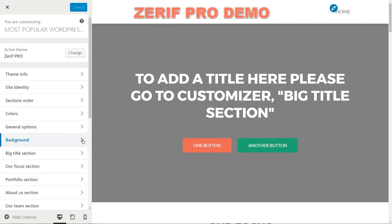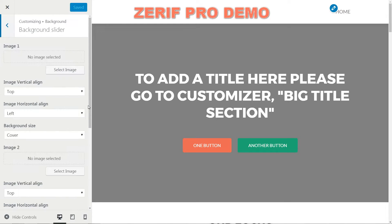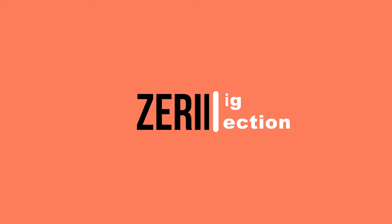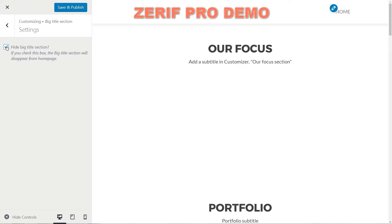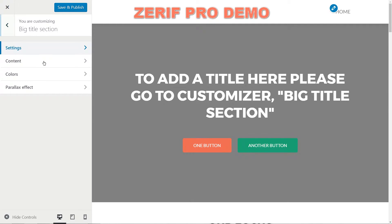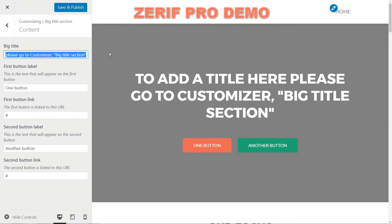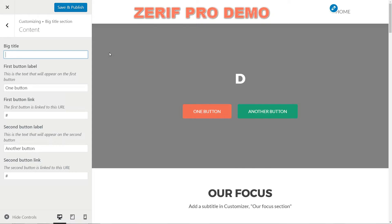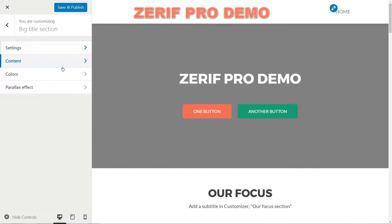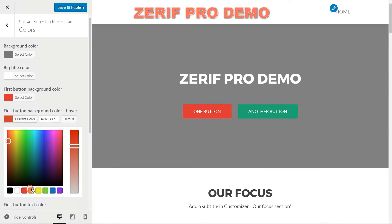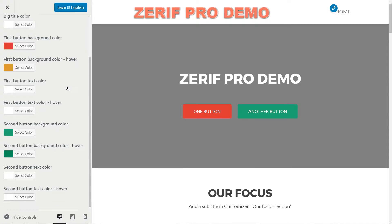You can customize the background settings here using four options including a slider or a background video. The big title section is what every visitor sees first on landing here, and it is an important part of your website. If you check this box, the section will disappear from the homepage. I recommend to keep this section active. Change the text in every field with your own and set links to the active buttons. If you wish to deactivate a button or both, just delete the text in that particular field and the button will disappear. If buttons will remain active, set the colors for them here, including text and hover effects. You can also set the big title background color and text color.